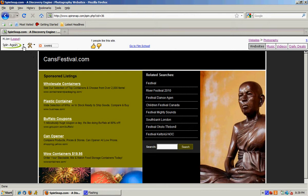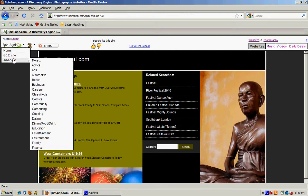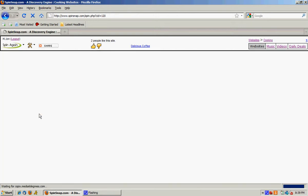You can also do it from over here. Advanced and Cooking. So now I'm in Websites and Cooking.